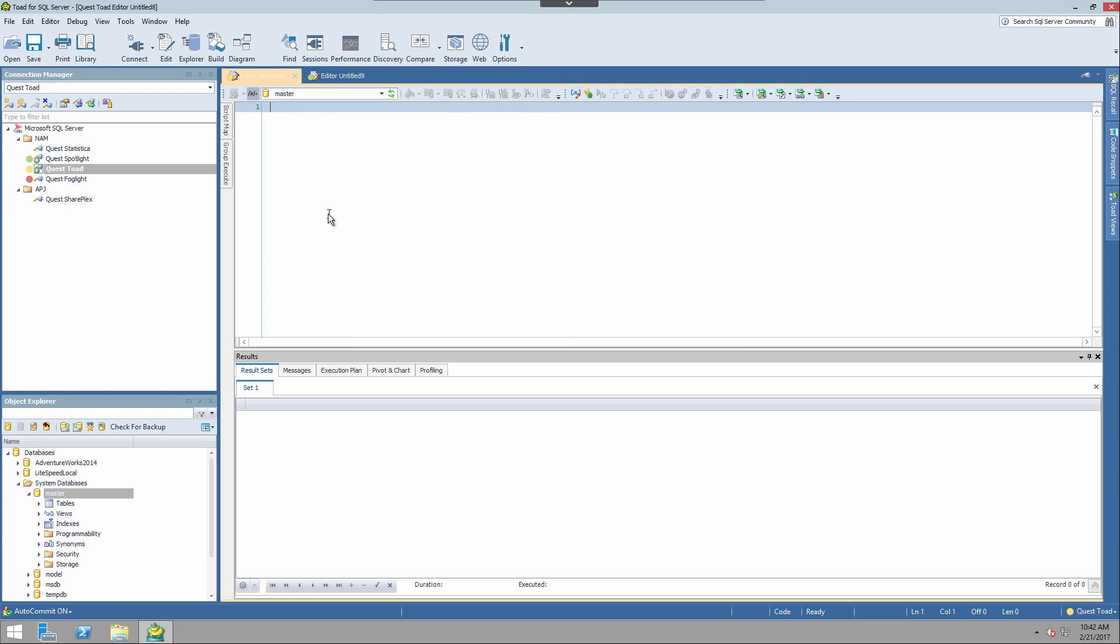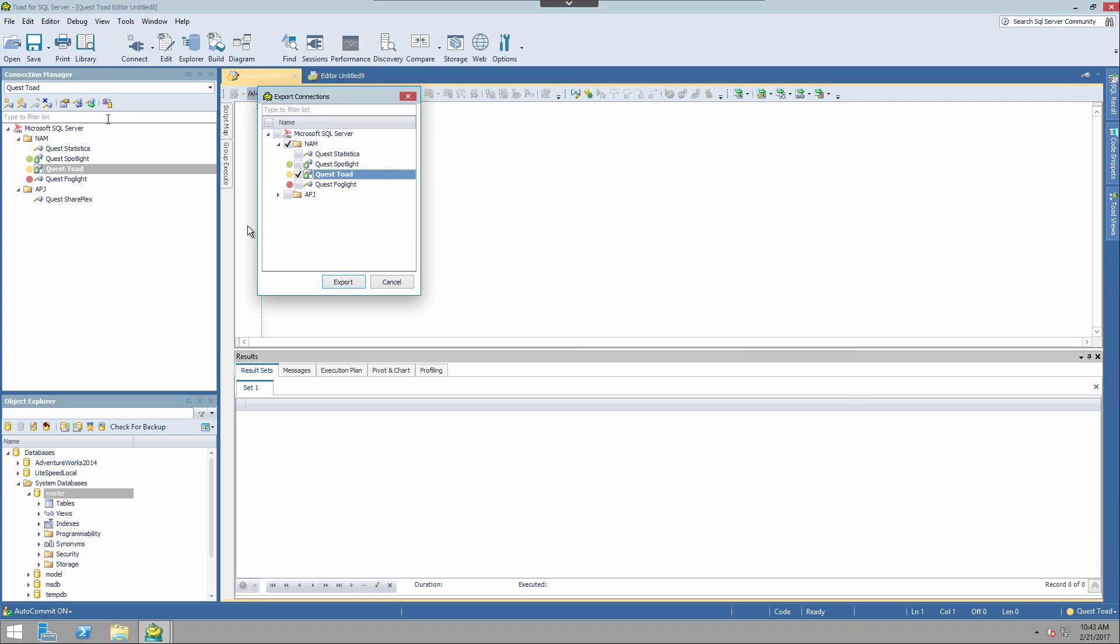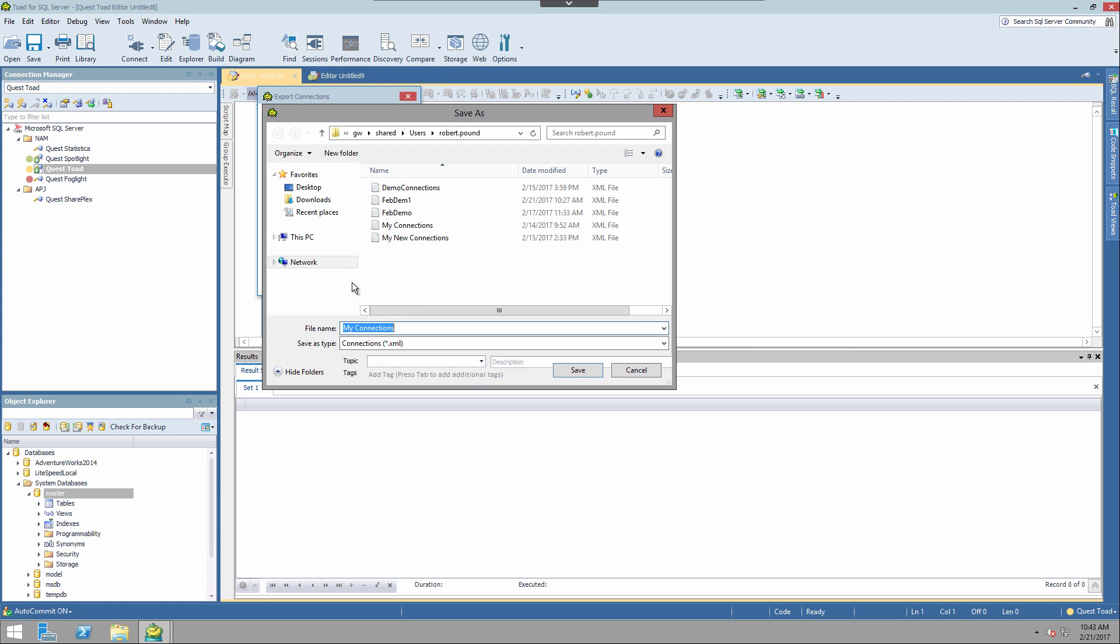Next, let's talk about import and export. So now that we have these connections established, we can go ahead and export these out to any Toad user. I will come up to the top and choose export. Now you do have the ability to choose just one or several of these depending on what you want to export.